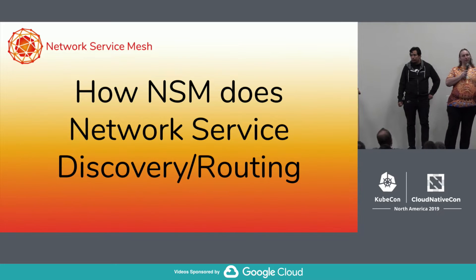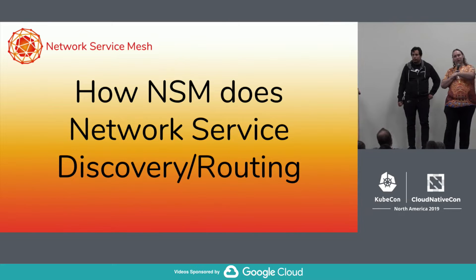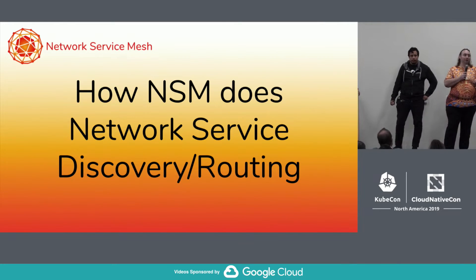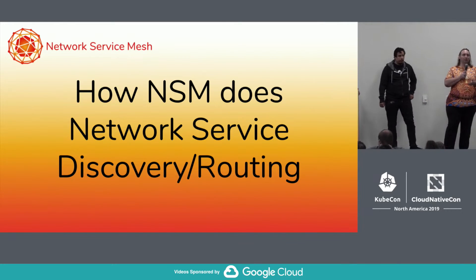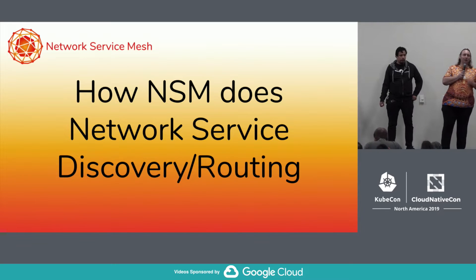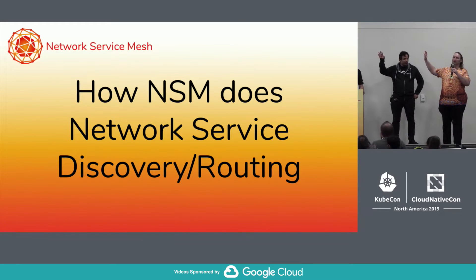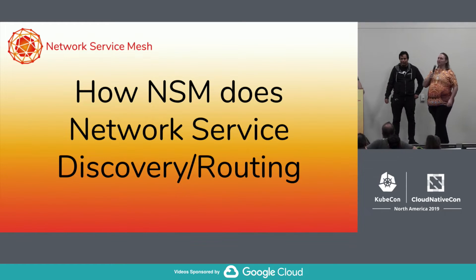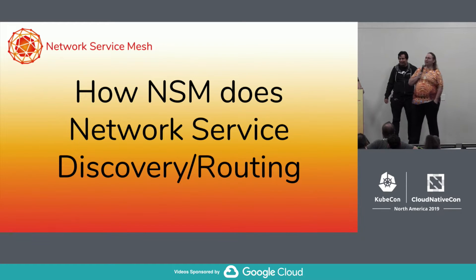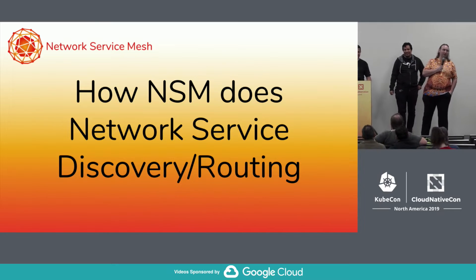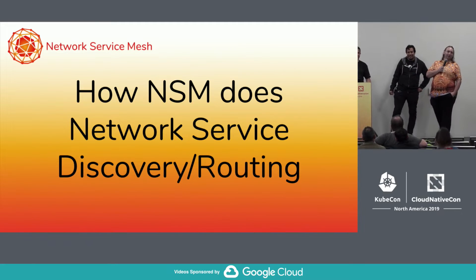We don't really focus on the router piece because most developers don't care about routers — they just care about their IP traffic getting to the address they've targeted. When we say Network Service Mesh, it's essentially network service and then mesh. So it's not a service mesh with networking. Network service is an essential concept for us, and we have a special way to describe it — it's traditional for Kubernetes, based on custom resource definitions.